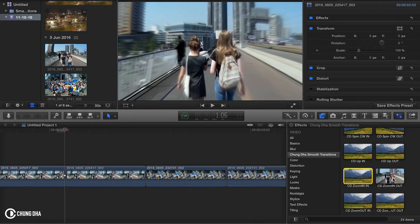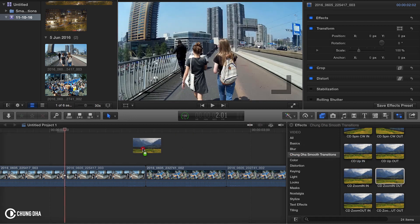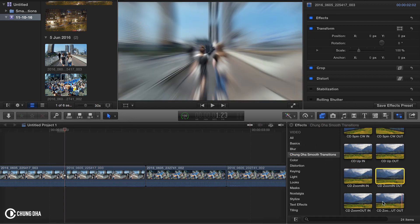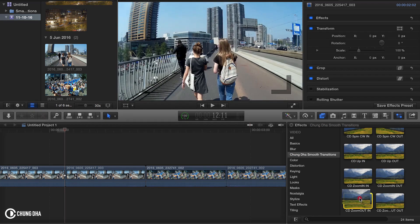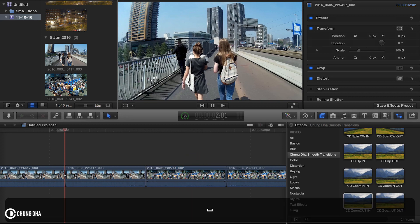And you can also get a cross zoom by putting the zoom in-out here and the zoom out-in here.